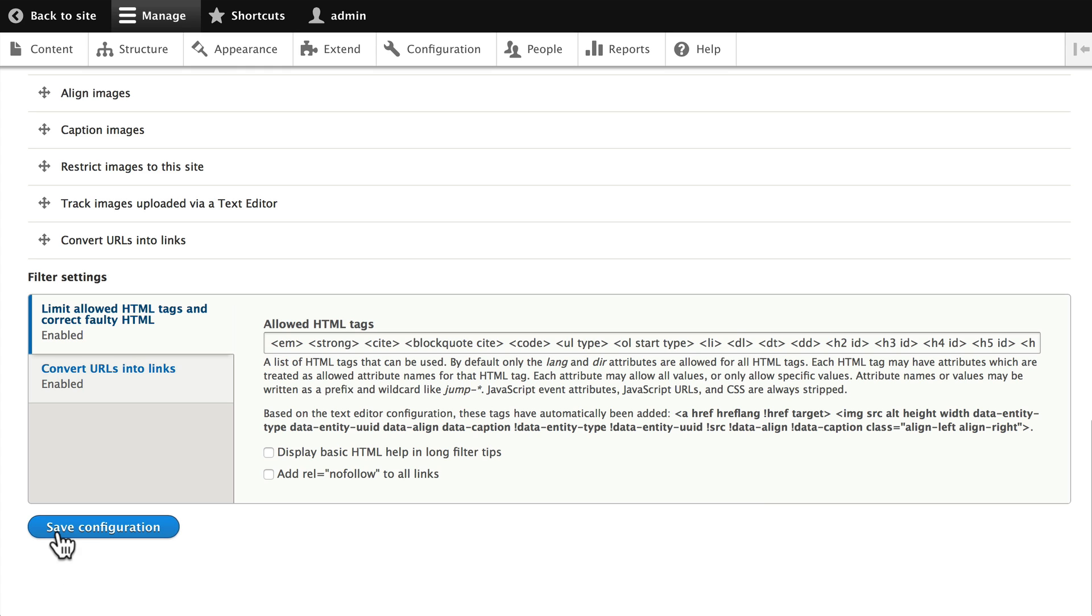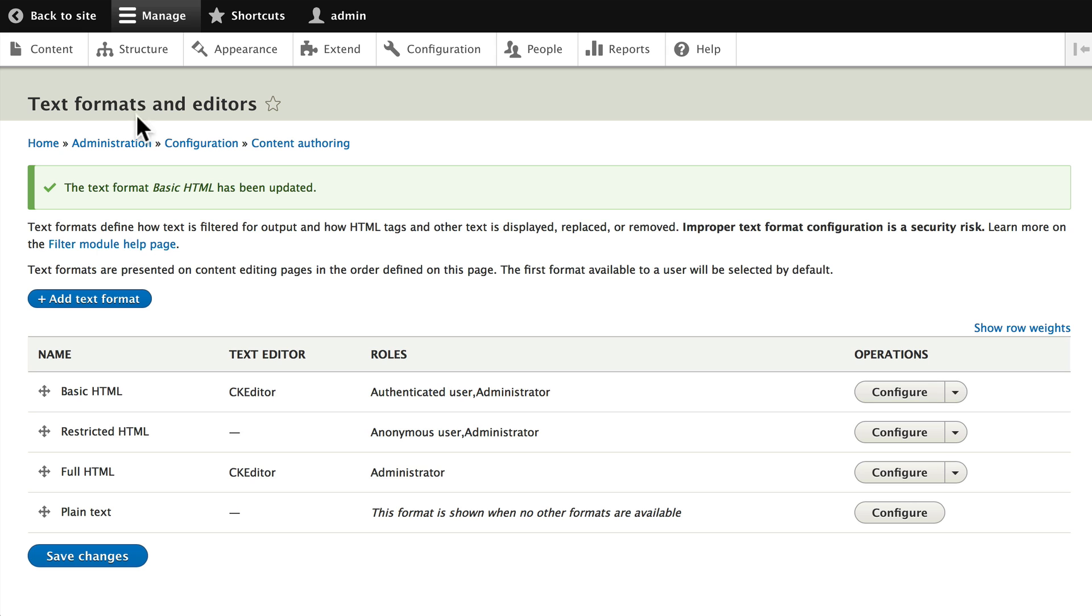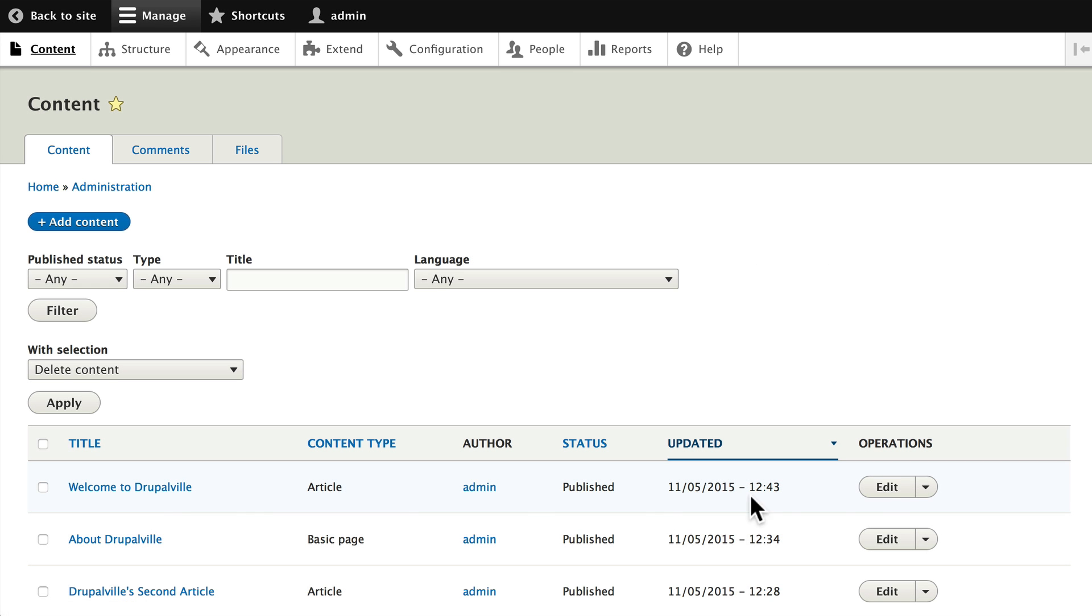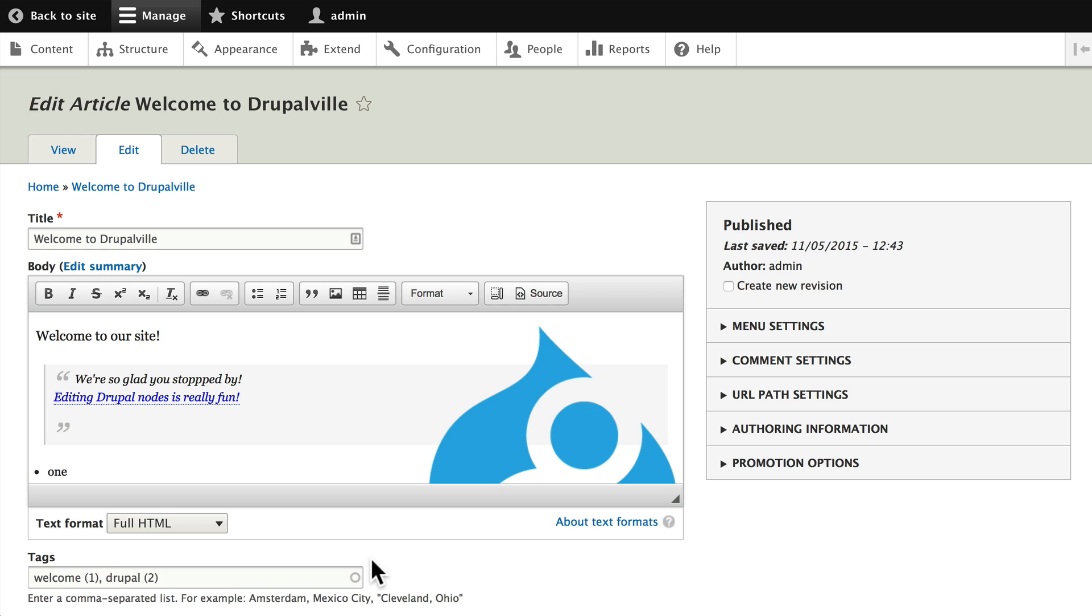If you've made those changes, go ahead and click Save Configuration. And let's look at our content real quickly. And now I'm going to edit our Welcome to Drupalville node.